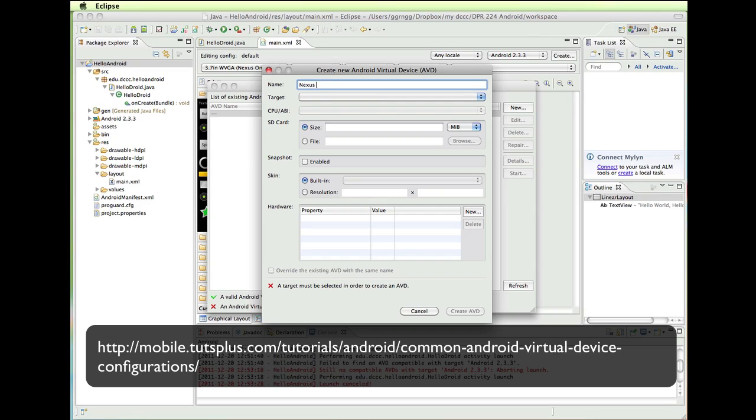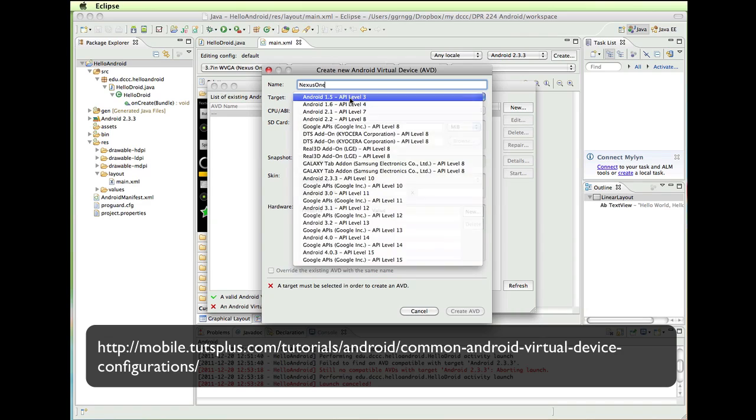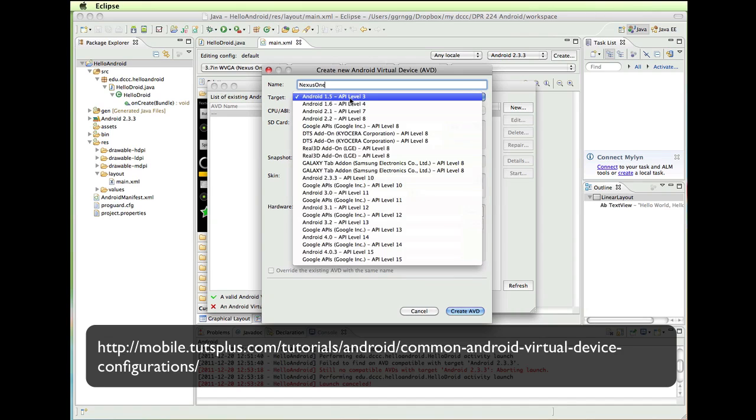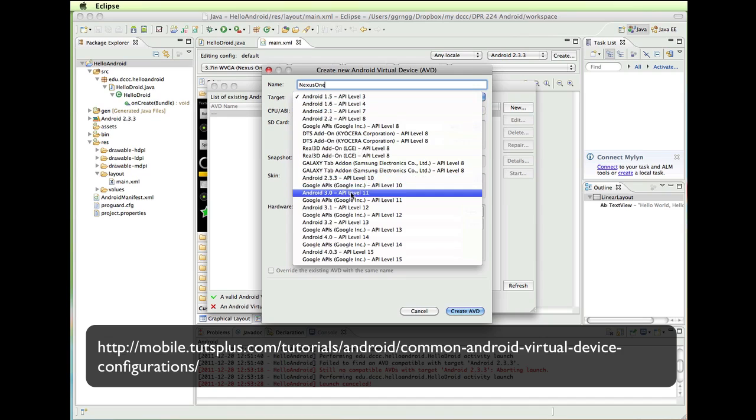So I am going to call my device name Nexus One. If I type in a space, you can see that down here it says it contains invalid characters. So you are not allowed to have any spaces in here. So this is just going to be Nexus One with no space. My target is based on this, the operating system, the mobile OS. So I am going to choose 2.3.3.